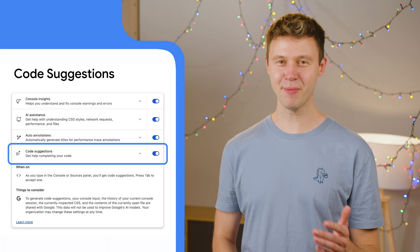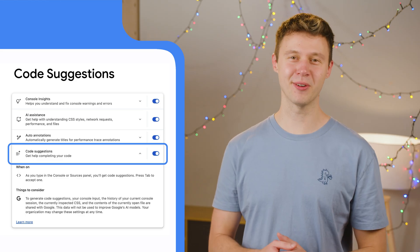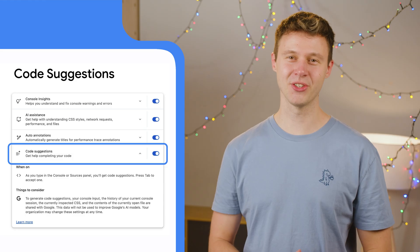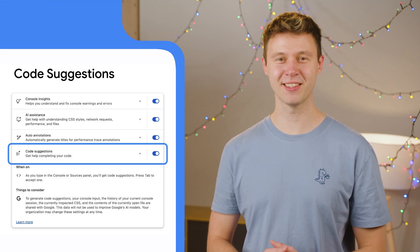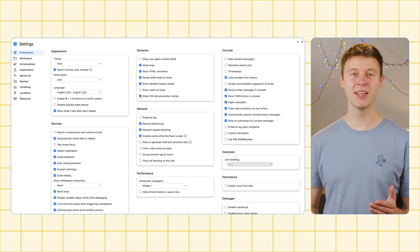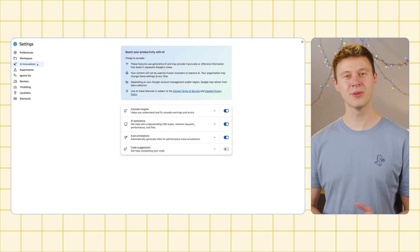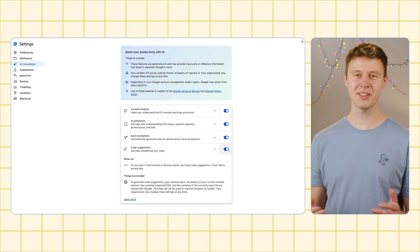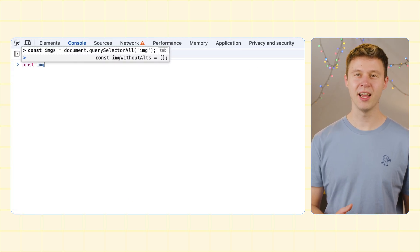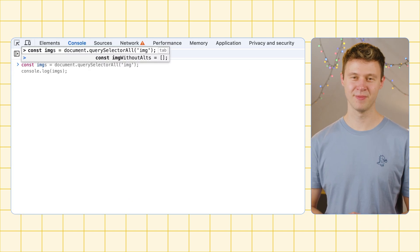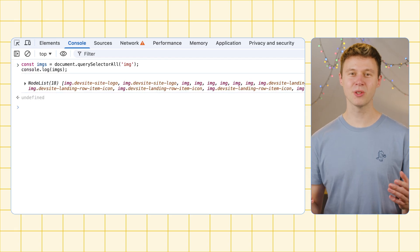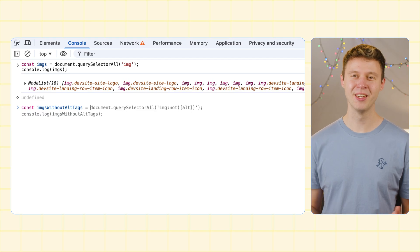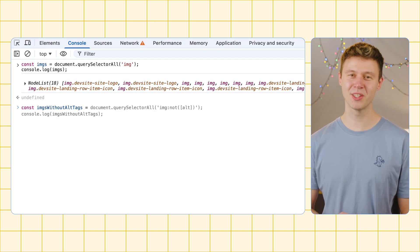Everybody is talking about vibe coding, but have you heard about vibe consoling yet? Could be a thing with the new Gemini code suggestions in the console and sources panels. After enabling code suggestions in the AI innovation settings, you can now get type-ahead suggestions from Gemini. Just start typing in the panels, wait for a suggestion, and then press Tab to accept it. Note, this is a code suggestion feature, not code generation, so you still need to type some of your own to give it enough context to suggest reasonable completions.